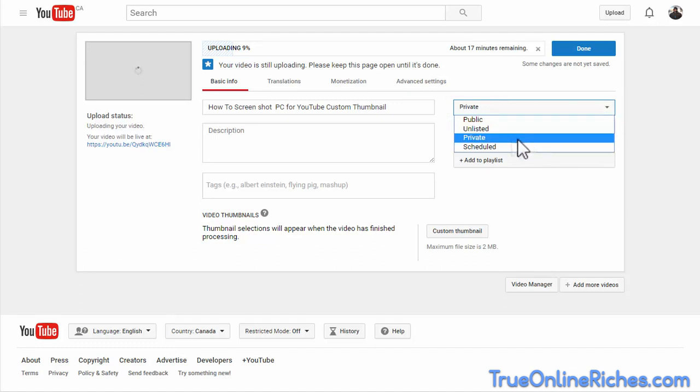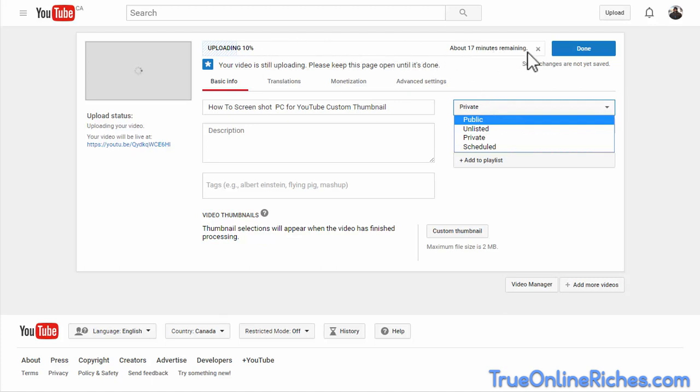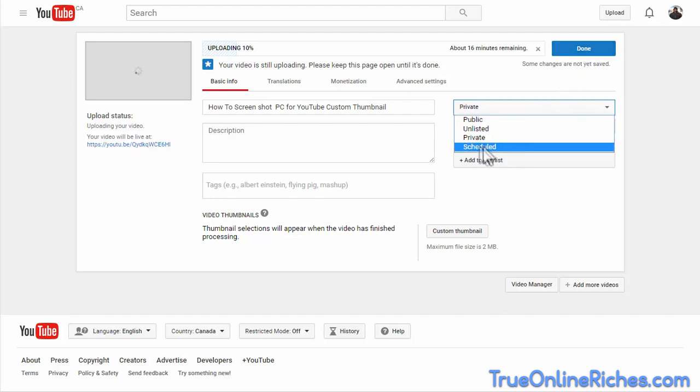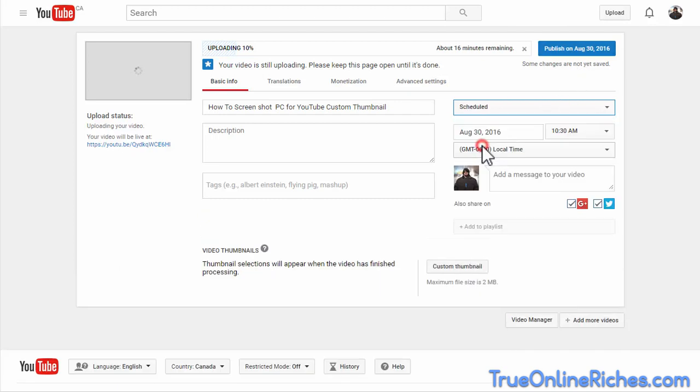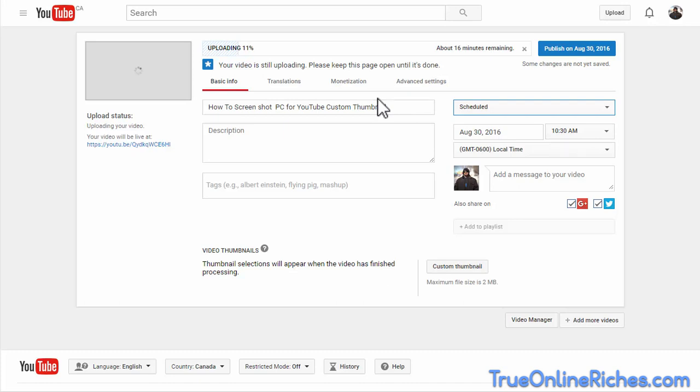So here you can either do it private like I mentioned and then once it gets processed completely, you can click publish and do that manually. Or you can click schedule and give it a time and date to get the video published once it gets processed.